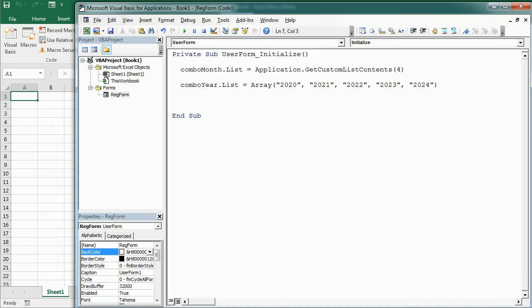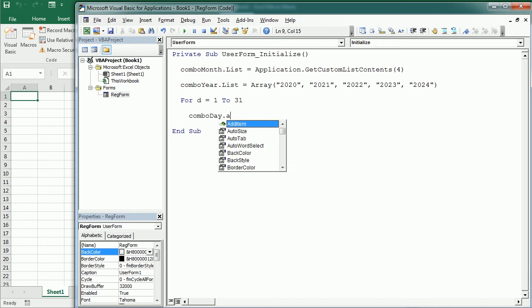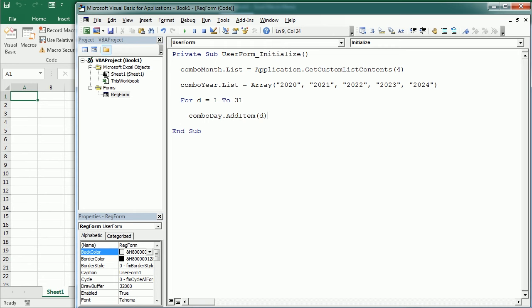And if we know the month and the year, we can calculate the number of days in that particular month. But as initially the form is going to be empty, let's just add days from 1 to 31. And now we're going to use another method and that's the add item method here with the day. And we're going to close the loop. So this is going to populate the combo boxes where we can choose the date from.